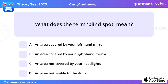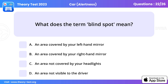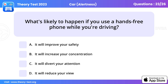Question 22. What does the term blindspot mean? An area not visible to the driver.